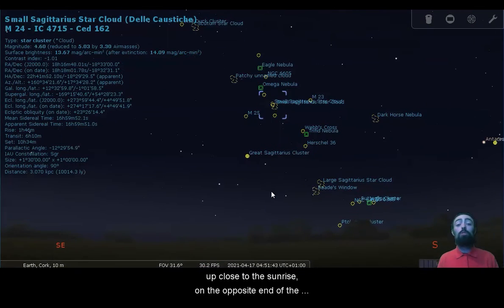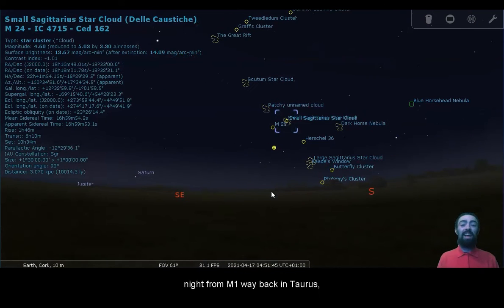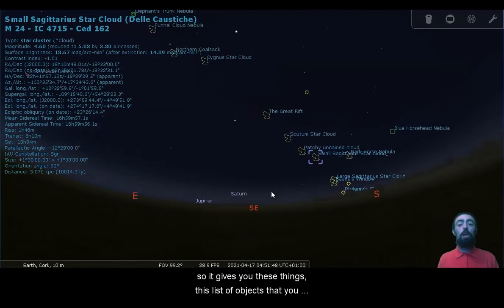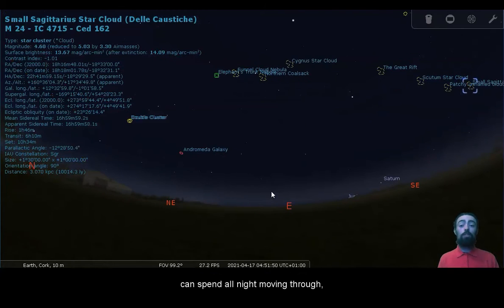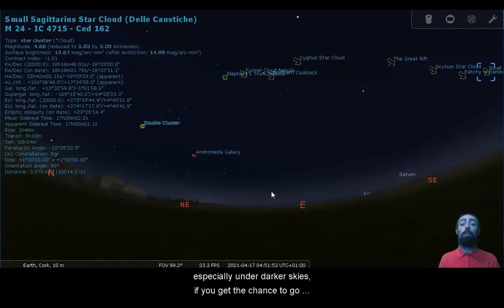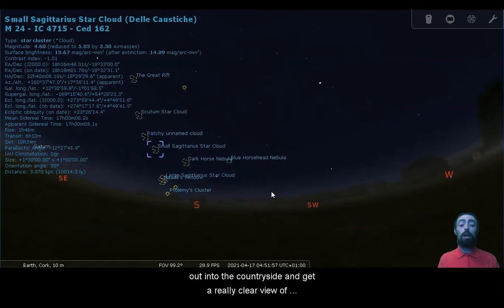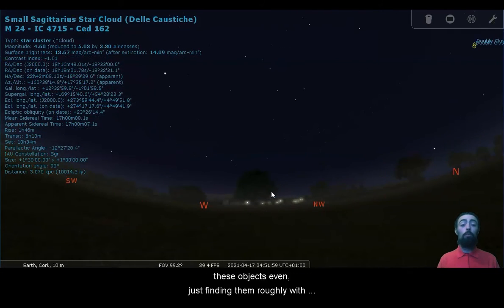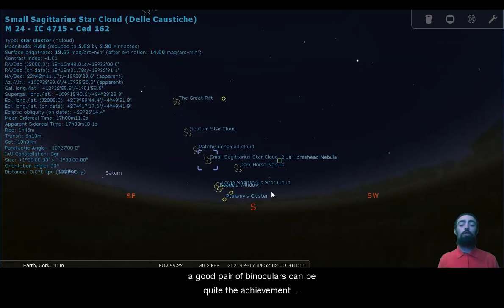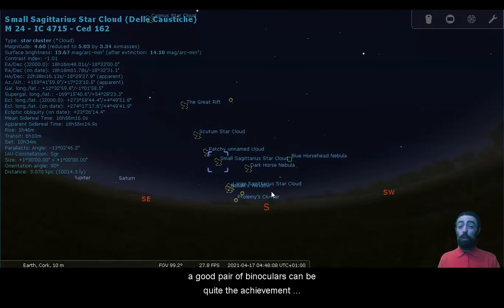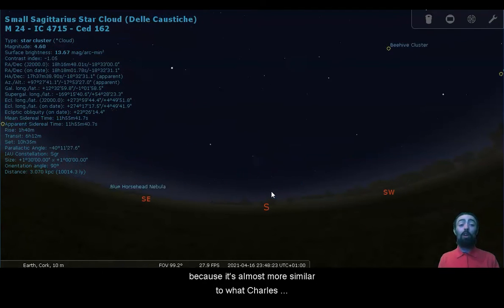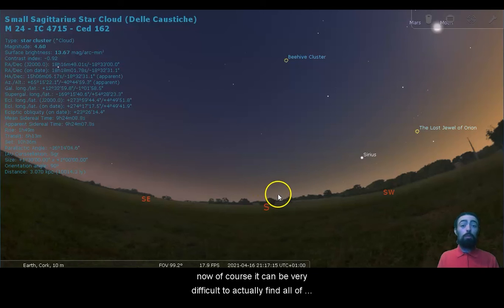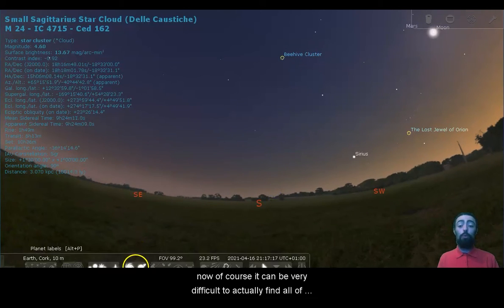And it's coming up close to the sunrise on the opposite end of the night from M1 way back in Taurus. So it gives you these things, this list of objects that you can spend all night moving through. And it can be a really fun thing to do, especially under darker skies. If you get the chance to go out into the countryside and get a really clear view of these objects, even just finding them roughly with a good pair of binoculars can be quite the achievement because it's almost more similar to what Charles Messier would have had to do.